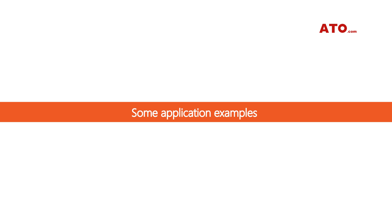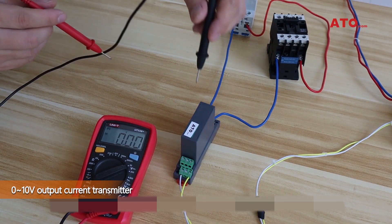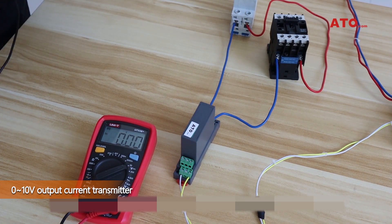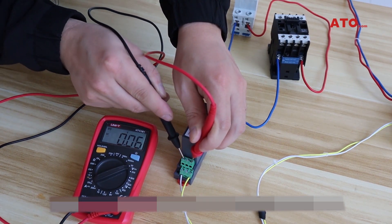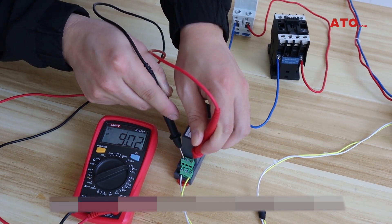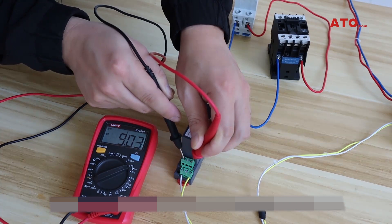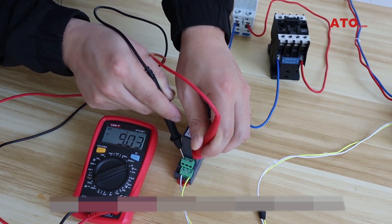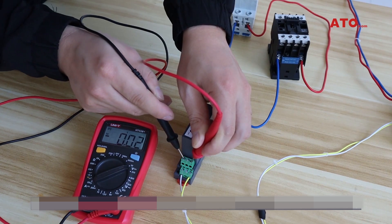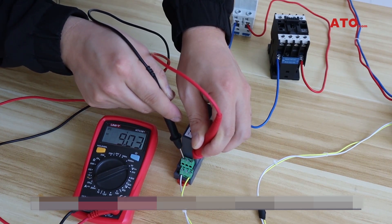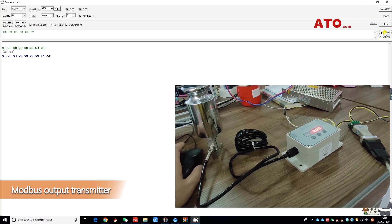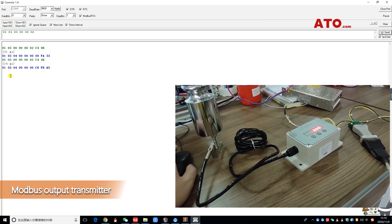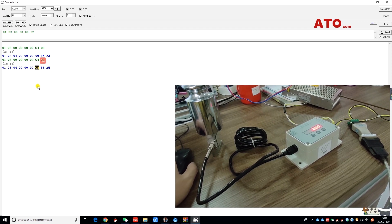Next, there are some clips of using the transmitter. The display instrument measures the output terminal of the current transmitter and can directly obtain the standard voltage of the current transmitter output. The computer reads the transmitter data storage address to obtain the current data through a matching communication protocol.